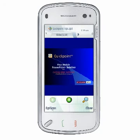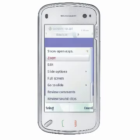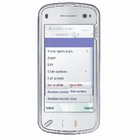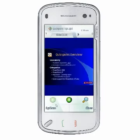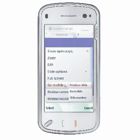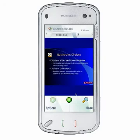To switch slides or go to a specific slide in your presentation while you're in any one of the three view modes, choose Options, Go to Slide, and then Next Slide, Previous Slide, or Slide Number.